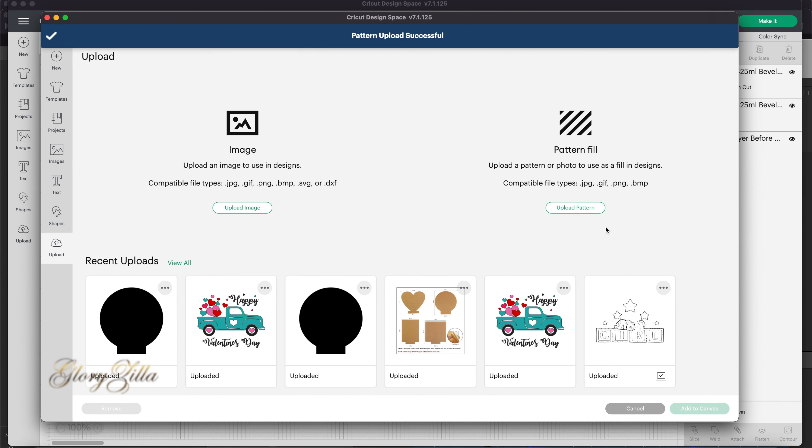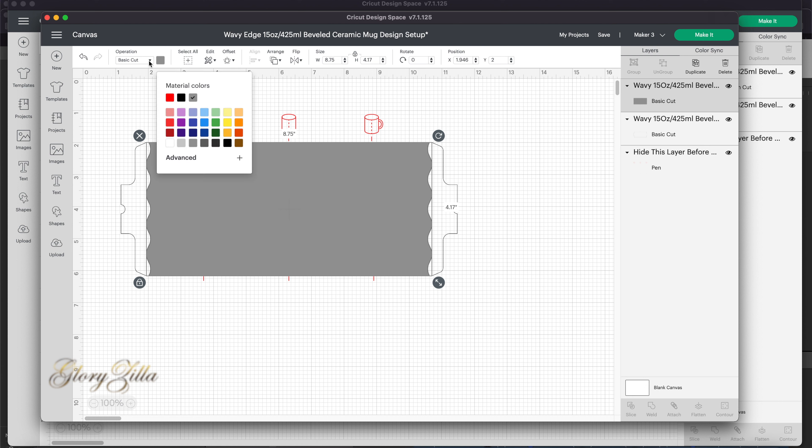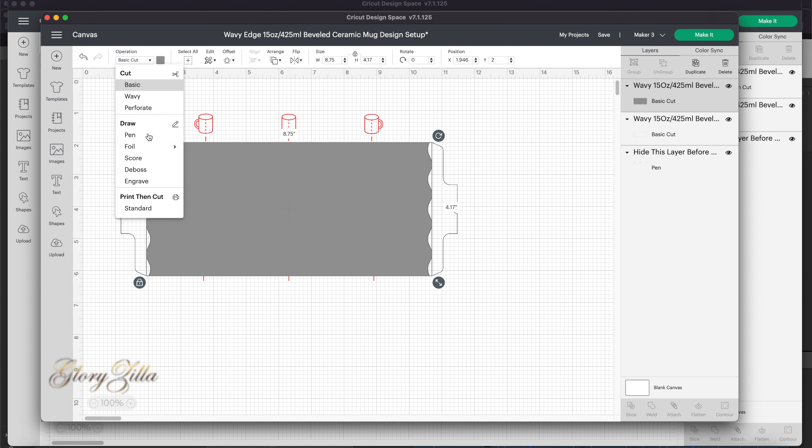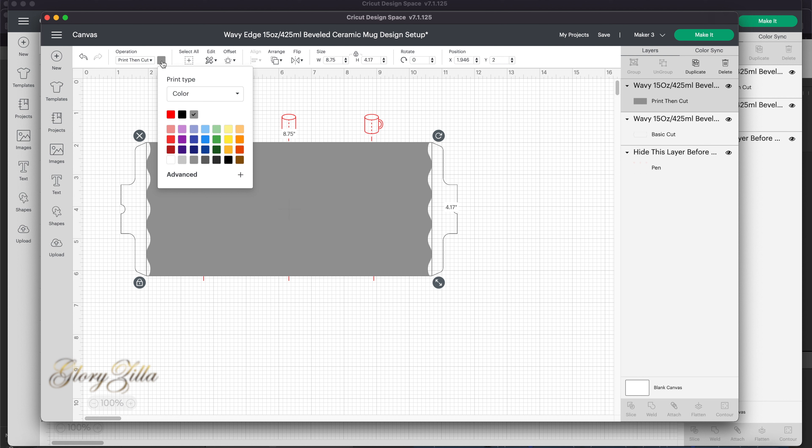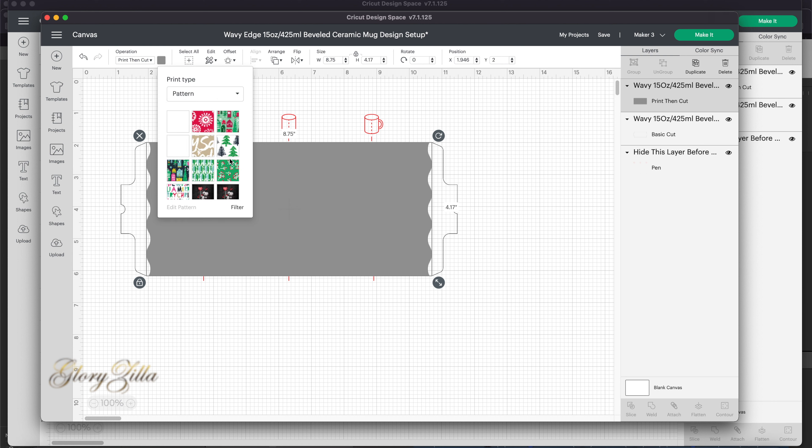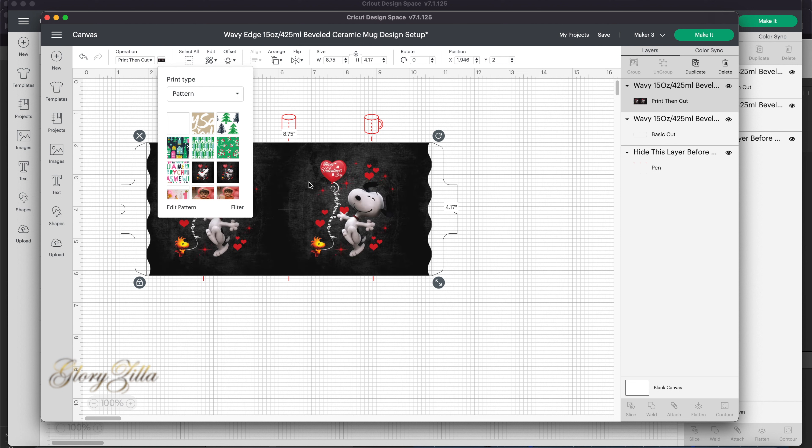Okay, so it's already been uploaded. We can hit cancel now. Now we select the area, the gray area where we want our pattern or image to be. We go in here and select print cut, select the standard. Now we go to the color, then instead of color we select pattern. Now we should be able to see it. We have two of them because I tested before.